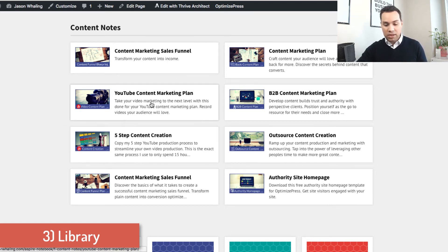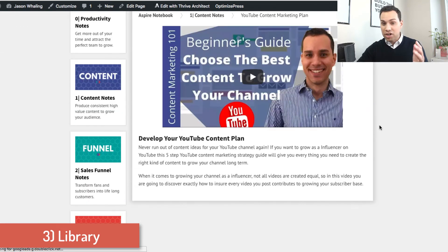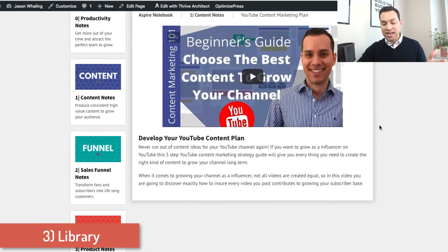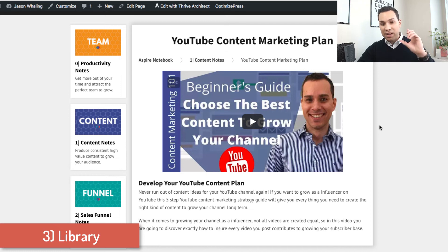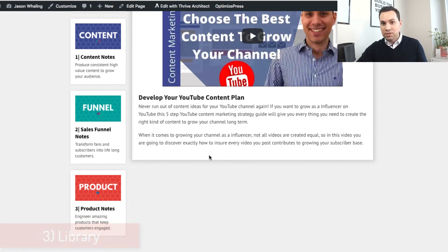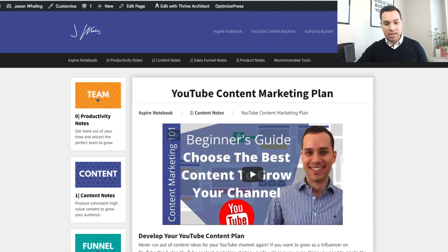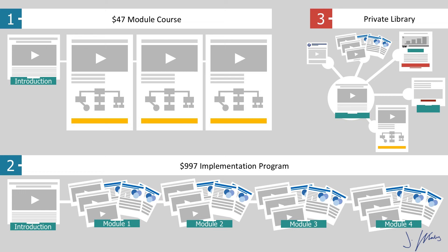For example, we can click on content notes and see a list of all the different sections and free modules available in the Aspire notebook. It allows users to easily pick and choose what they're looking for. If they want to know about YouTube content marketing, they could click and — just like the other styles — you'll see the main video and a little bit of information. If there were downloads, you could put a couple below and there you go. That does it for the three main types of membership websites.